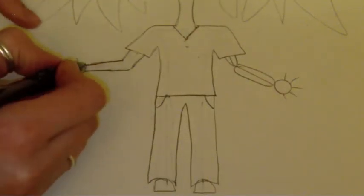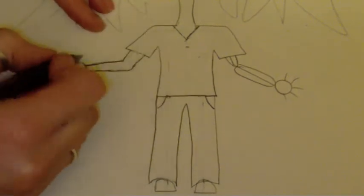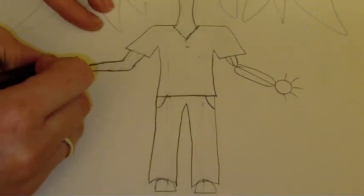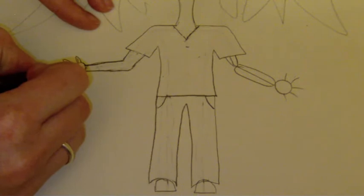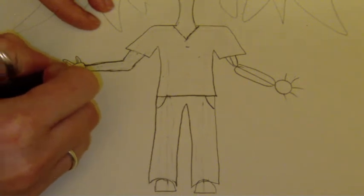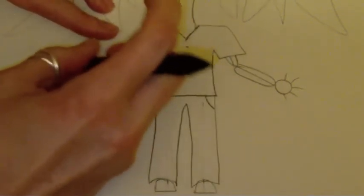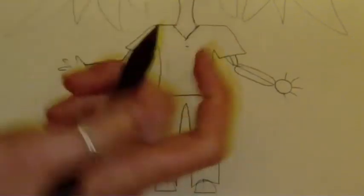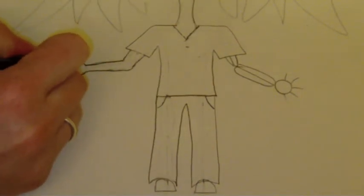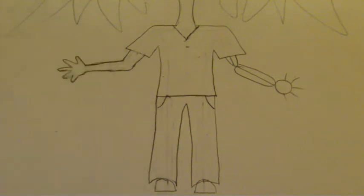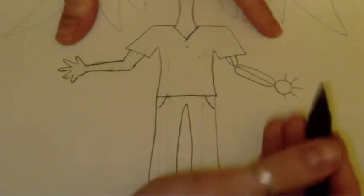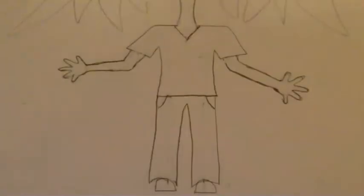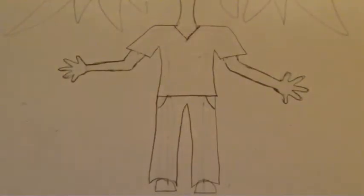And then on my hand, I can go around and draw one, two, three, four, five fingers. Okay. So now I've got a pretty good hand if that's the way I want to keep it. So there's my hand. And then I'll do the same thing on the other side. So now I've got two hands for my person.